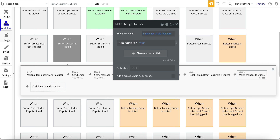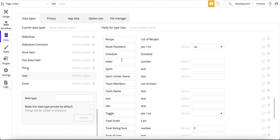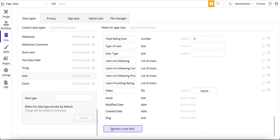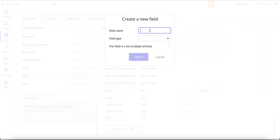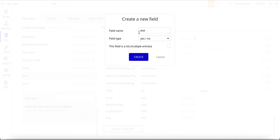I'll jump over to the data types for the user. There's a 'reset password' field — yes or no — and I set the default as no. You only want this to happen when the user is asking to change their password, so the default is no. When they request a password change, that value changes to yes.